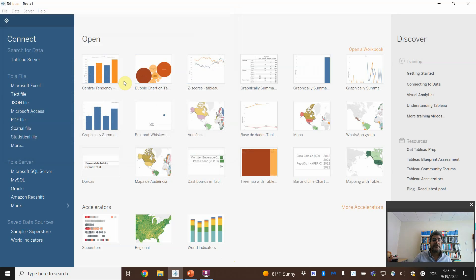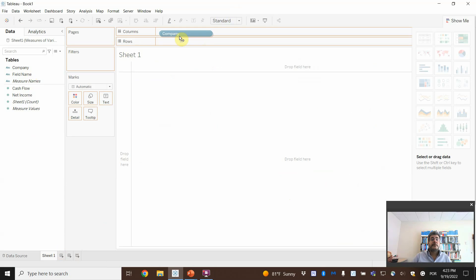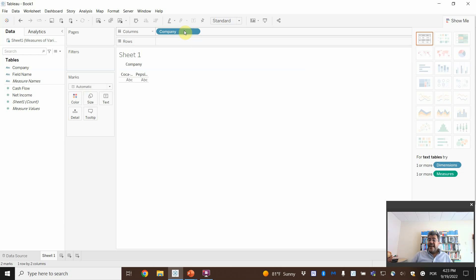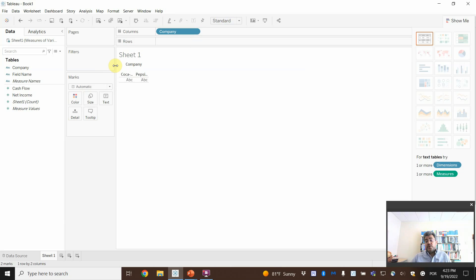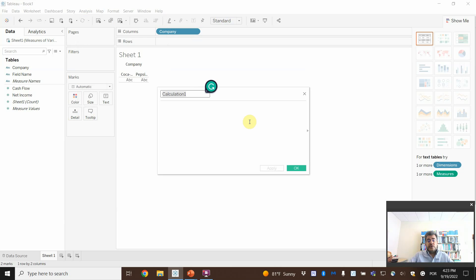Here, measures of variation. Coca-Cola net income and cash flow. So on sheet one, let's add company and create a range. The range is the hardest one — maximum minus minimum values. We don't have it pre-built, so we need to do it. Go to Analysis, Create Calculated Fields. Let's call it cash flow range.